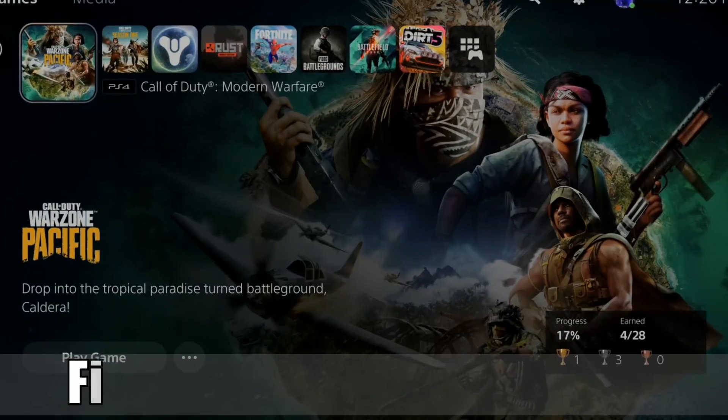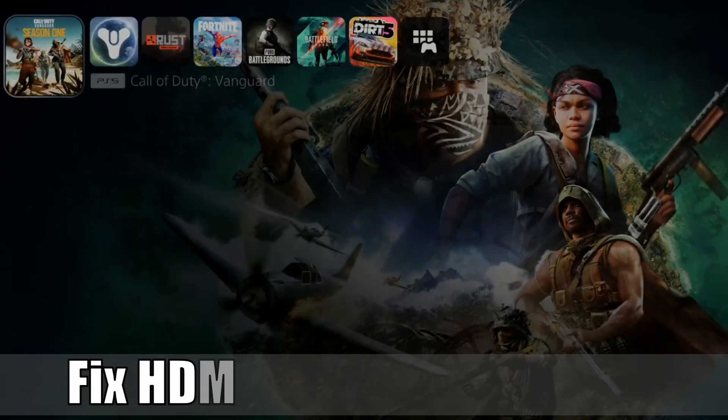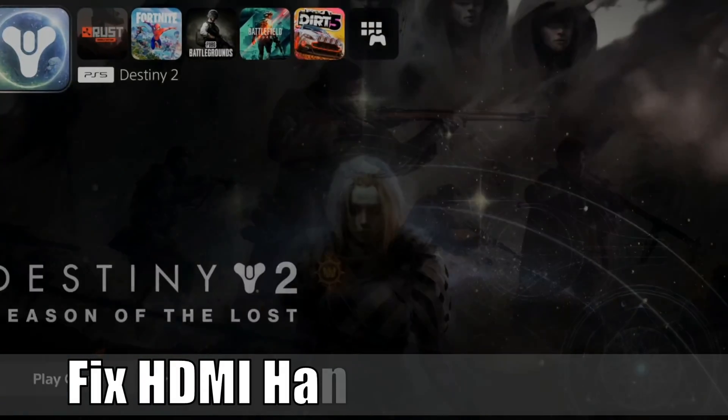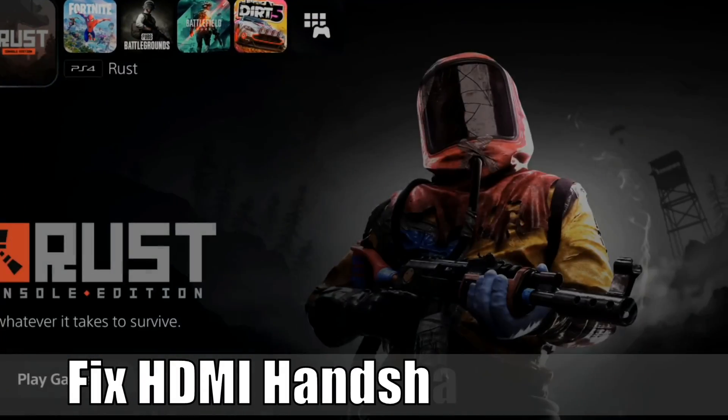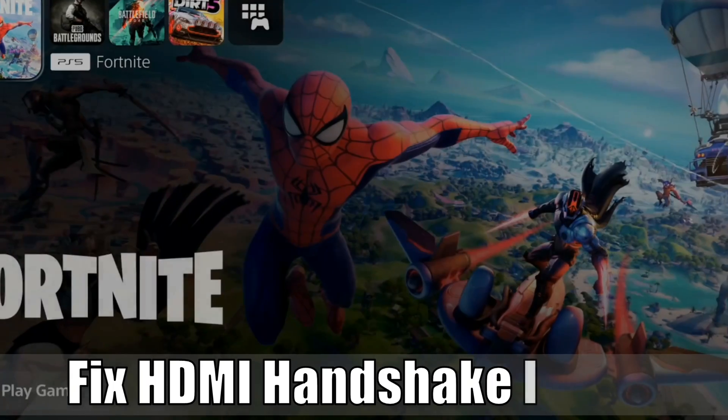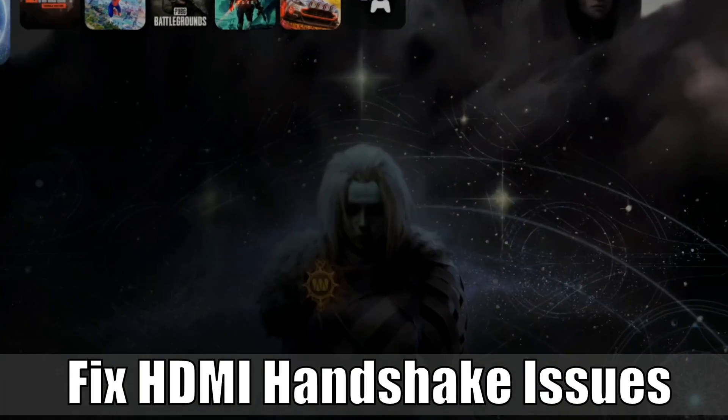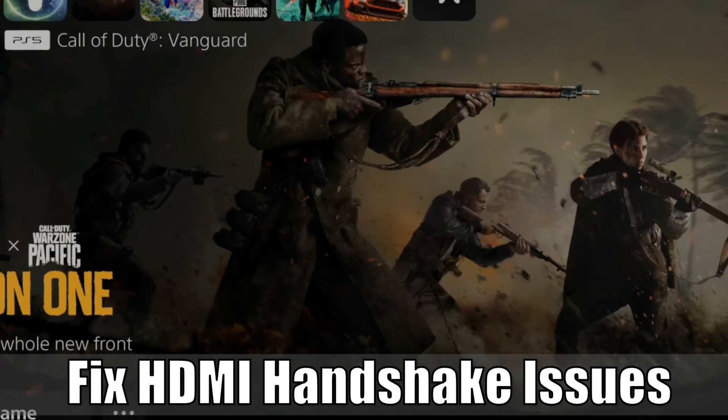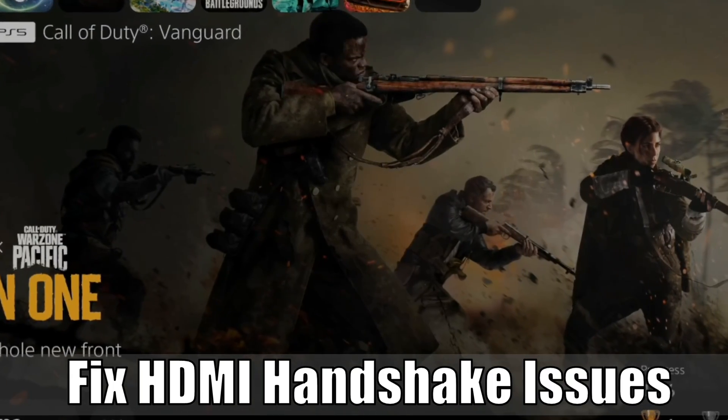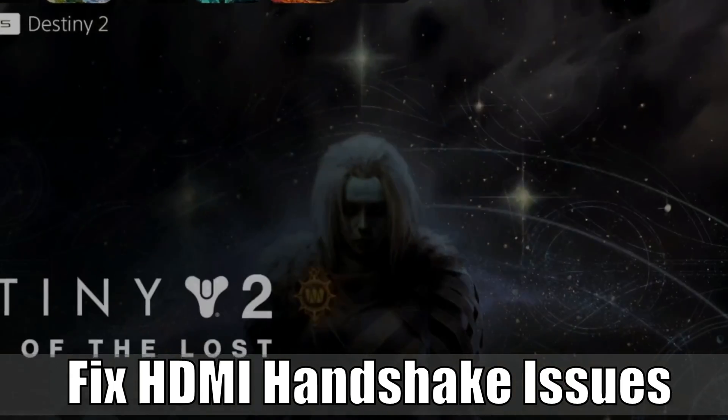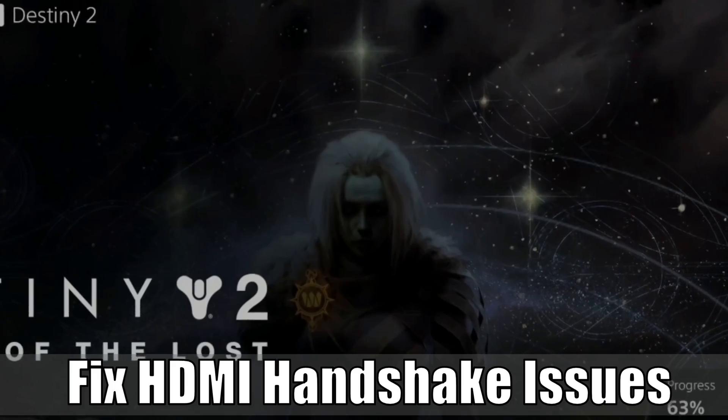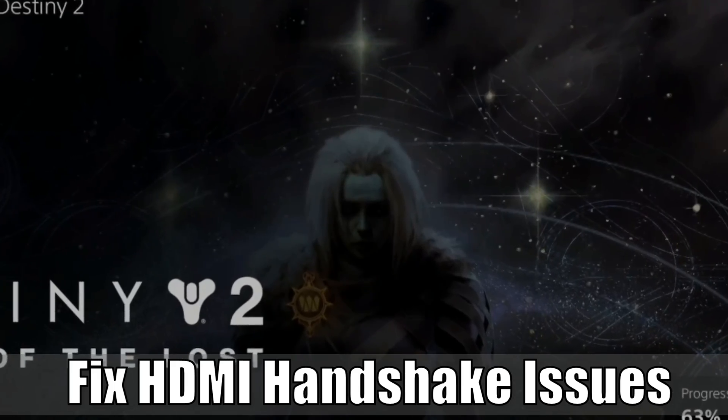Everyone, this is Tim from Your 6th Game, and today in this video I'm going to show you how to fix your HDMI handshake issues on your PlayStation and also some screen flickering. So let's jump into the video right now.